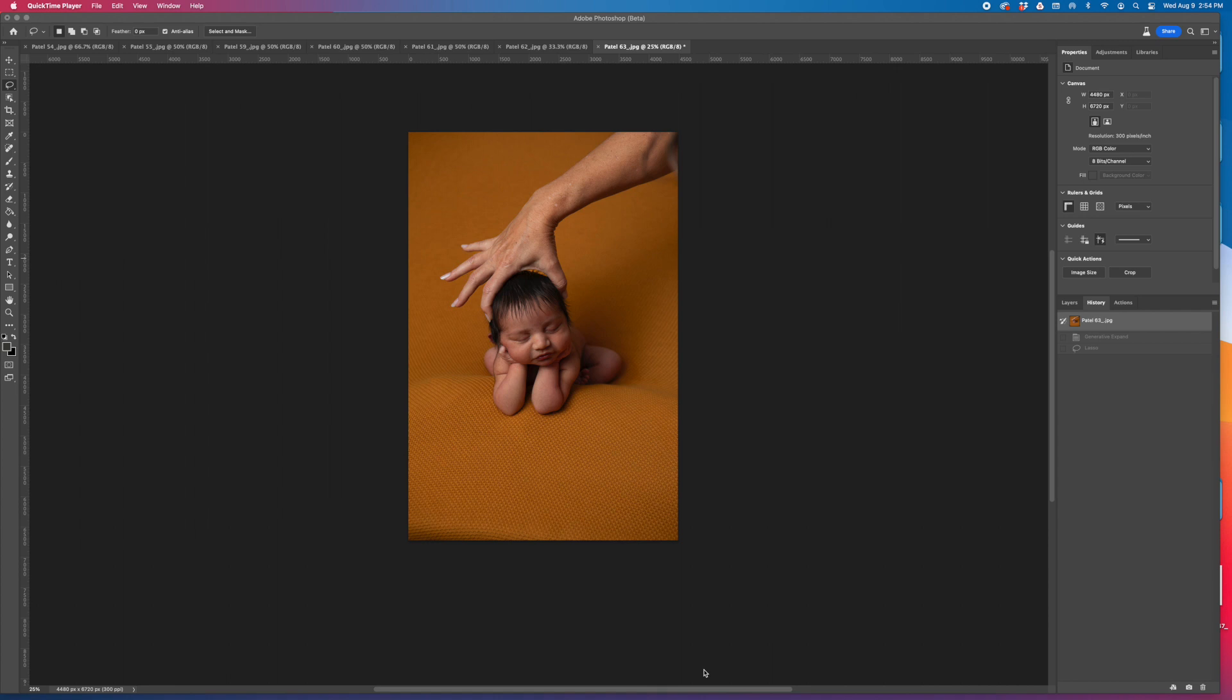Hey guys, I'm going to show you how to use the new Photoshop Beta AI to do the froggy pose. Say goodbye to composites.